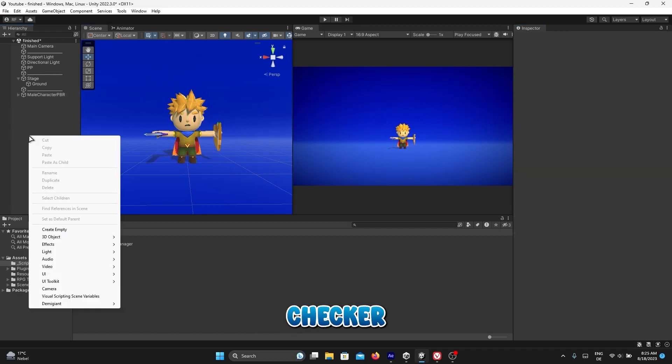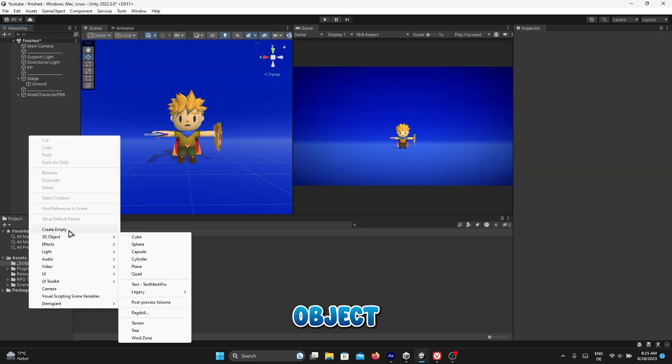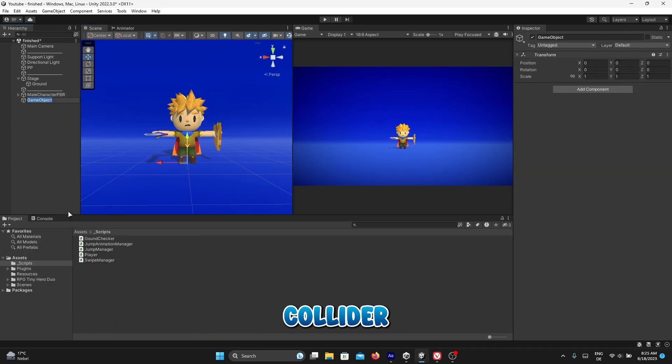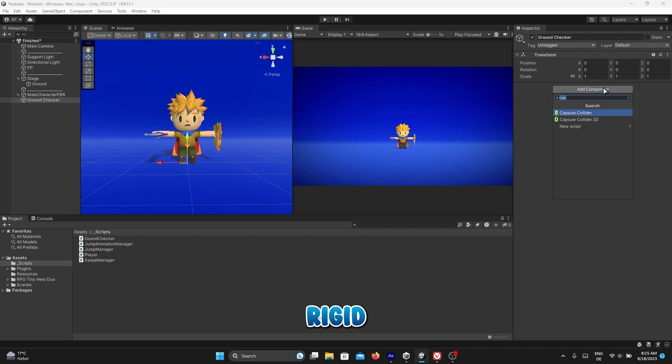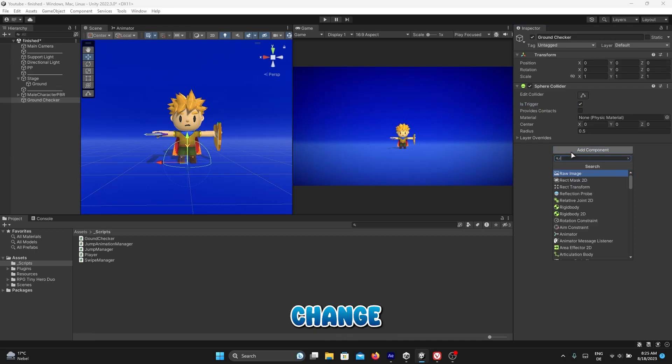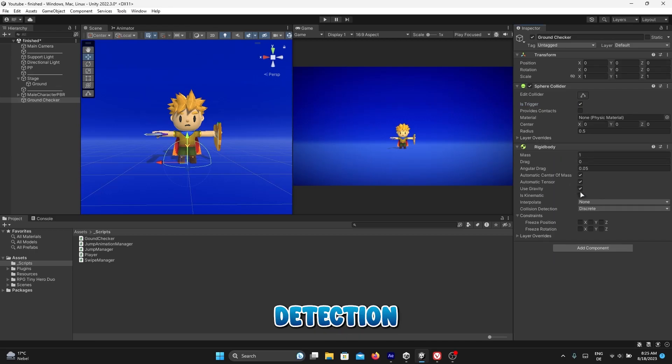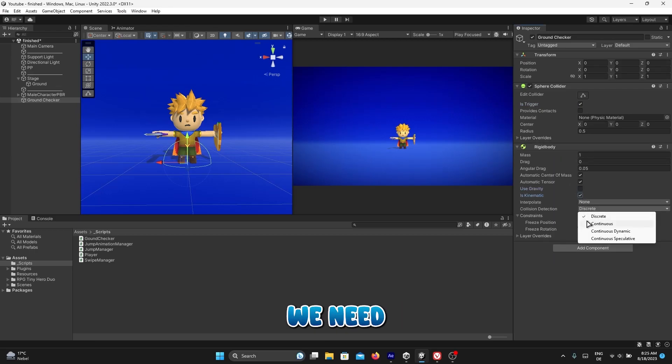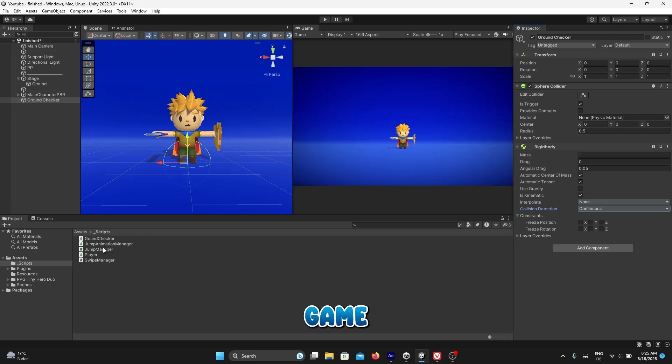Create empty game object. Add sphere collider, uncheck is trigger, add rigid body and uncheck use gravity, check use kinematic, and change collision detection to continuous. Of course, we need to add ground checker script on this game object and we are done.